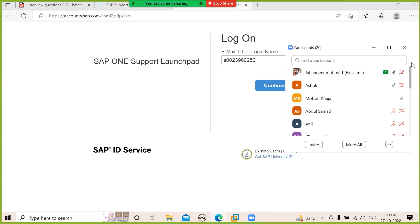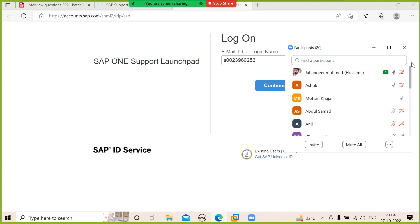What information does the Stack XML file contain? It contains the SID, OS hostname, system number, and information about required software components. All the software components will be added to the download basket, and from the download manager you download that software.